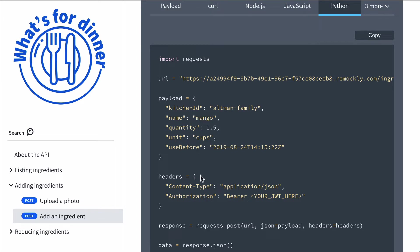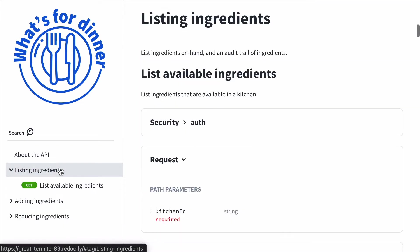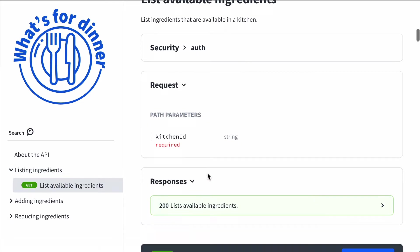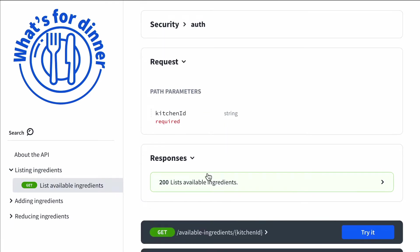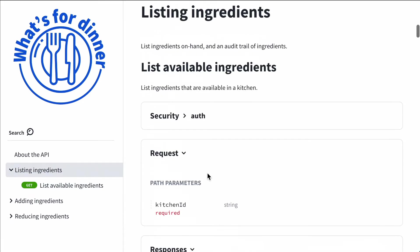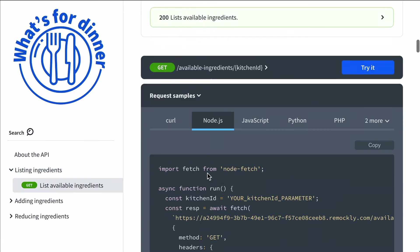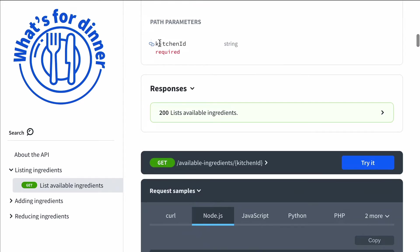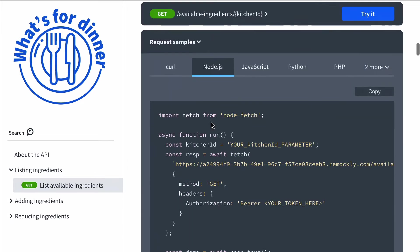So that's an example of changing something in the body. Now let's go ahead and take a look at changing a parameter. So this request has a kitchen ID, a path parameter.